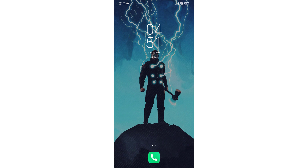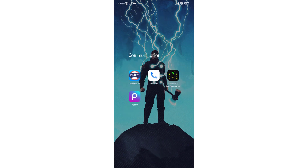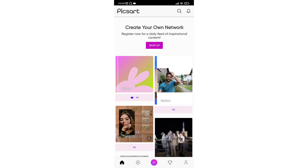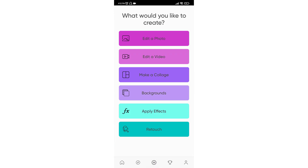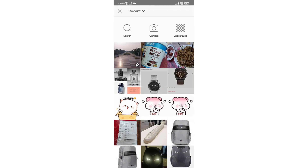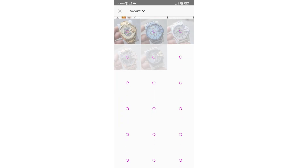Hello everyone, today I will show you how to remove an object from a photo using Picards. Open Picards, then click on the plus icon, then click on 'Edit a Photo' and choose the photo you want to edit.